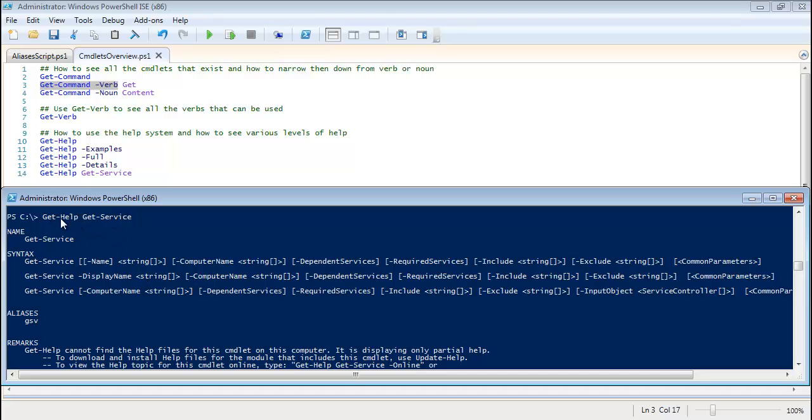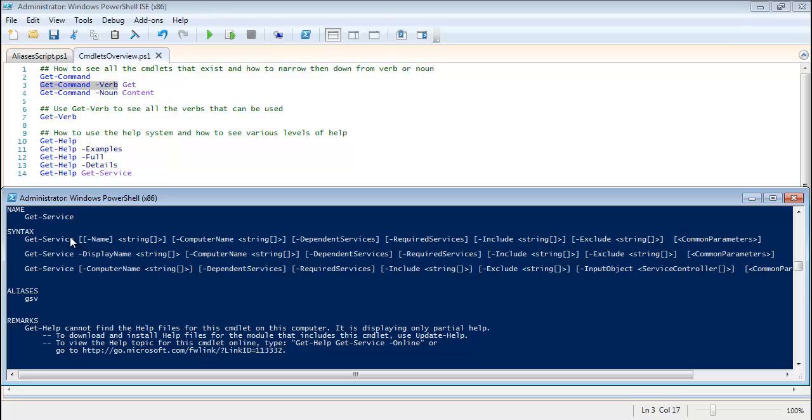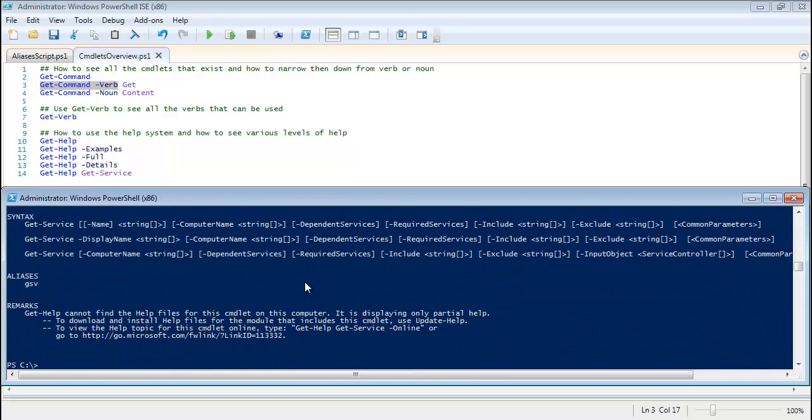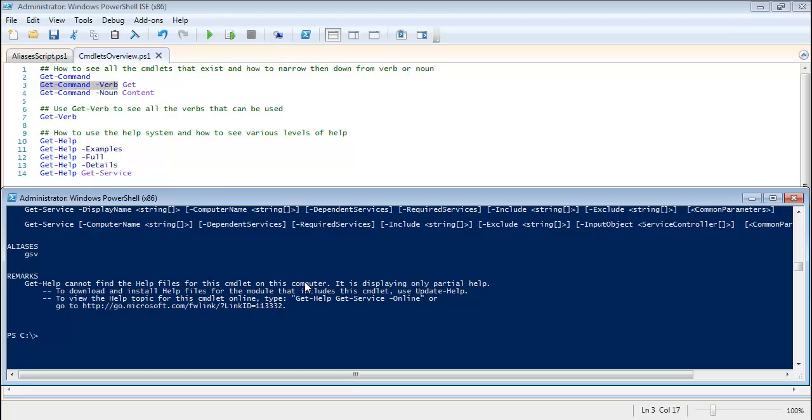Now just Get-Help Get-Service doesn't really give you a whole lot of information. Sure it'll give you the parameter names and what data type, which we'll go over a little bit later on, but it's still not really useful at all.